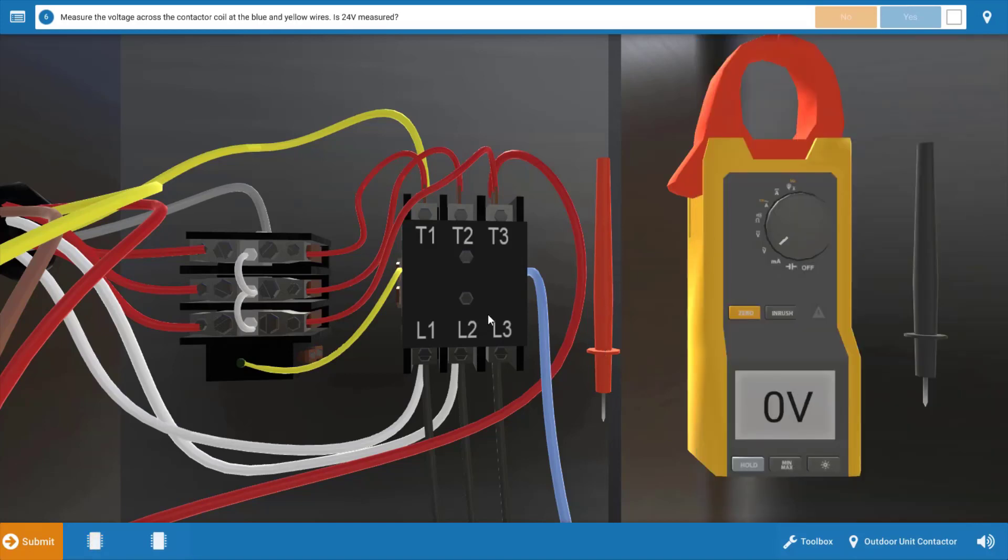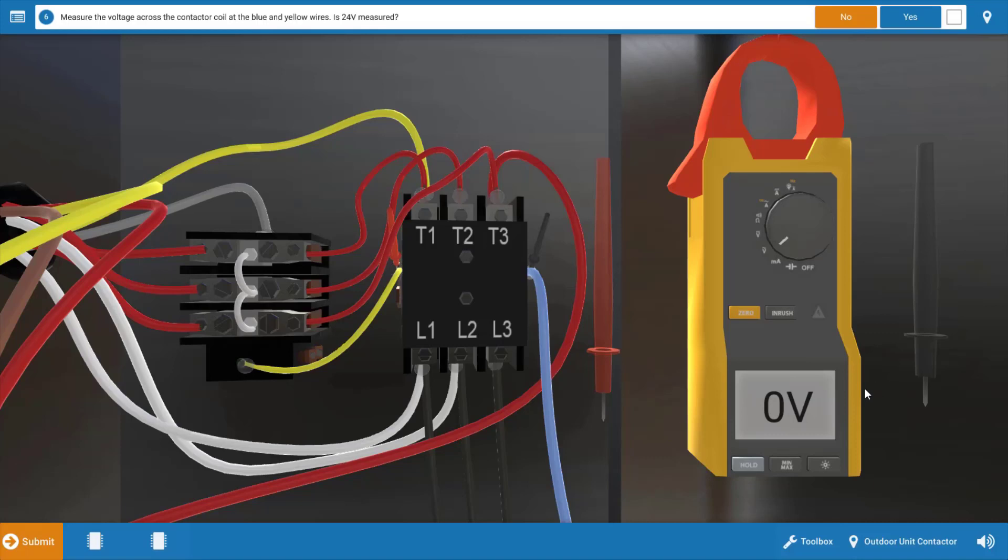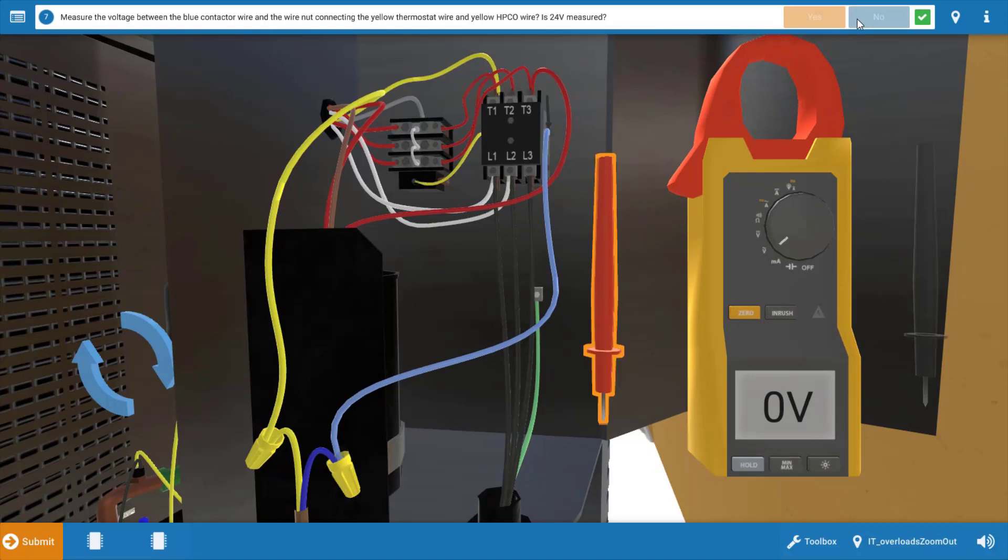We're going to start by measuring at the contactor coil. That seems to be the most logical place here. When we do that we can see we have zero volts at the contactor coil, which means the contactor is not our fault here. We've got something open in series to it, meaning one of those safety switches or possibly the thermostat is open.